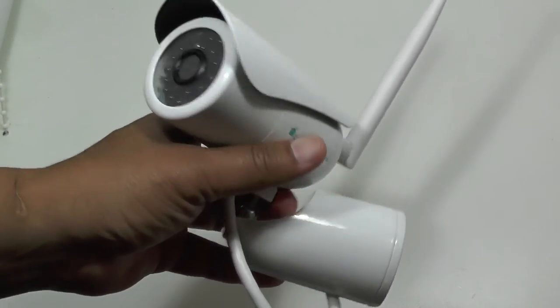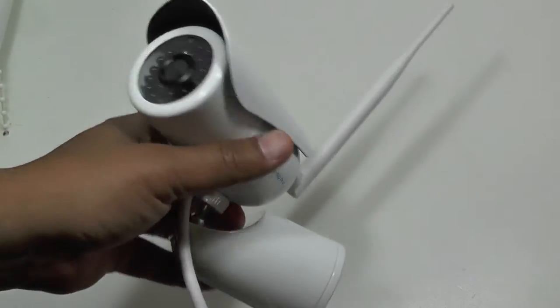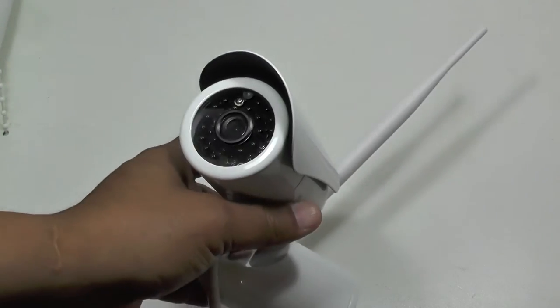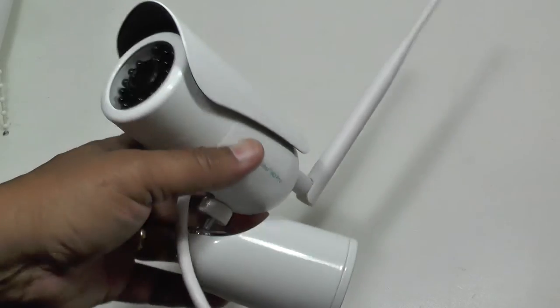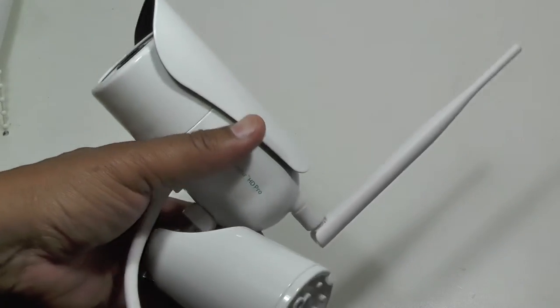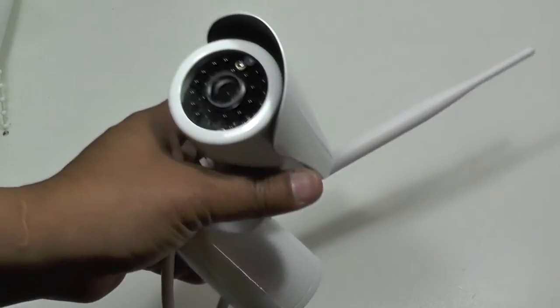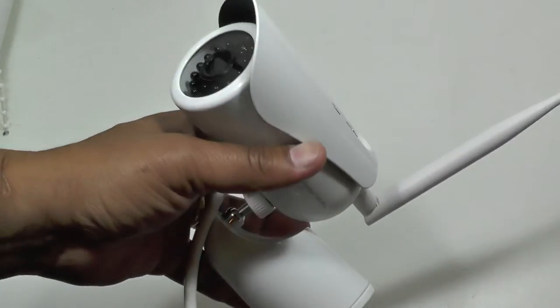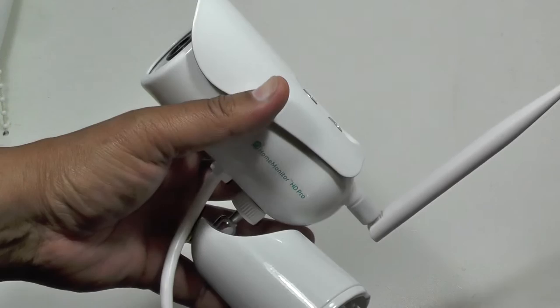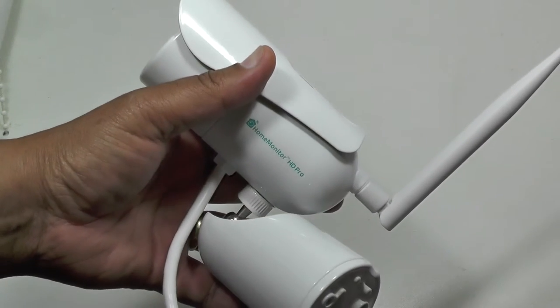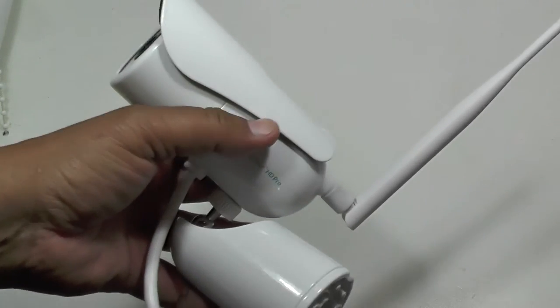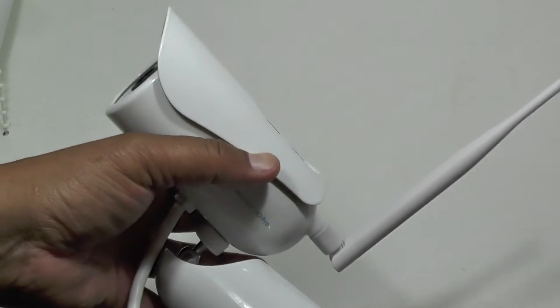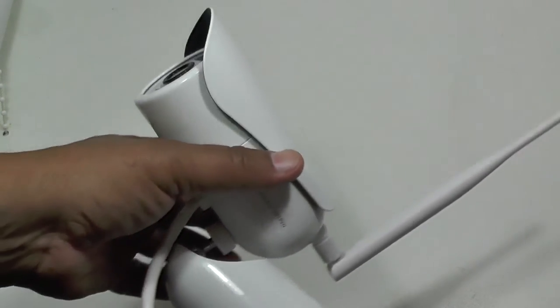So some of the features on the camera include free seven days online storage, so you don't have to pay a penny to get your video footage stored for you up in the cloud, which is useful, and most other cameras of course charge.